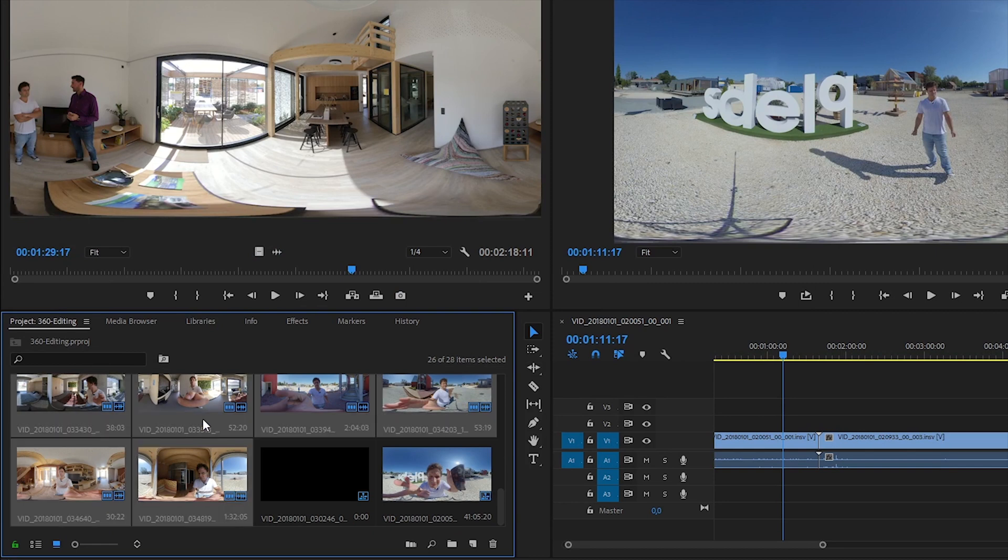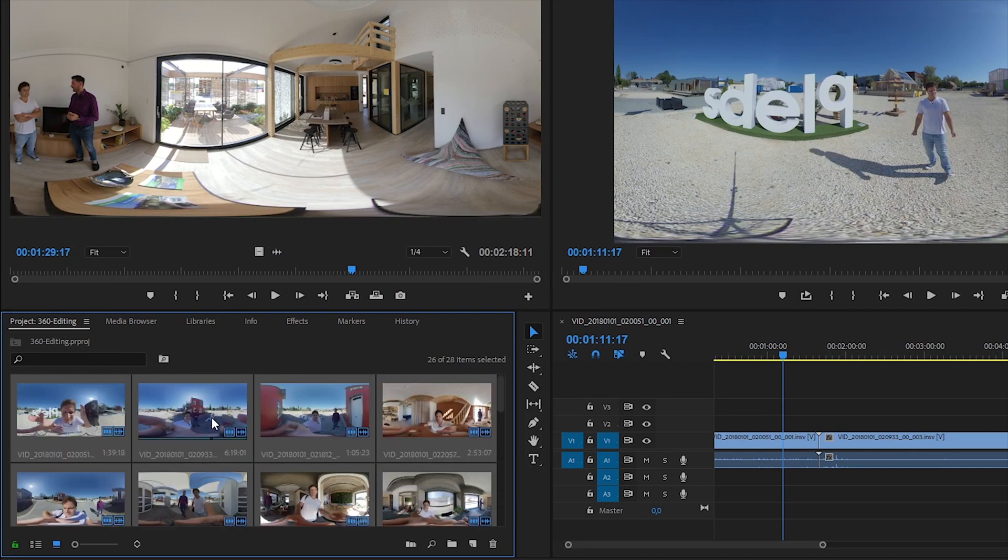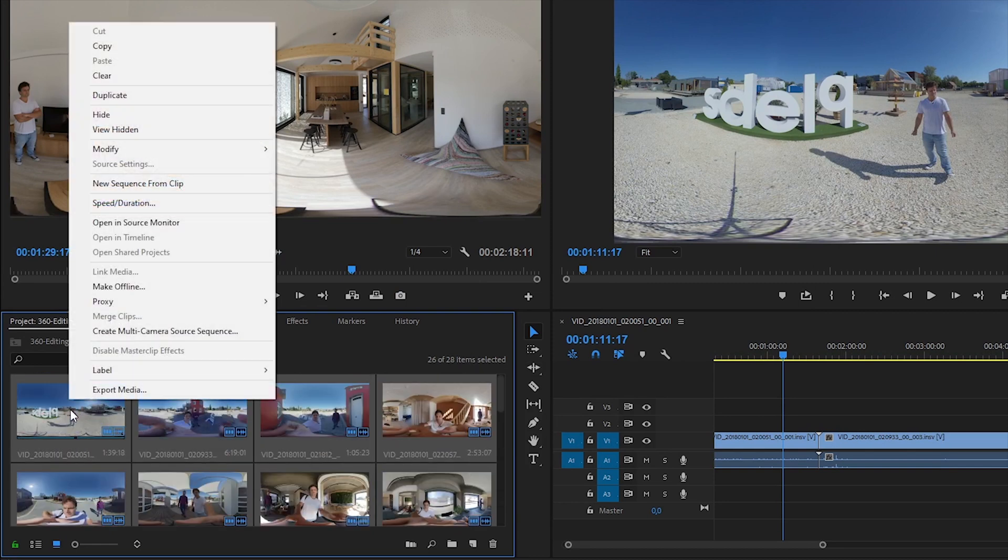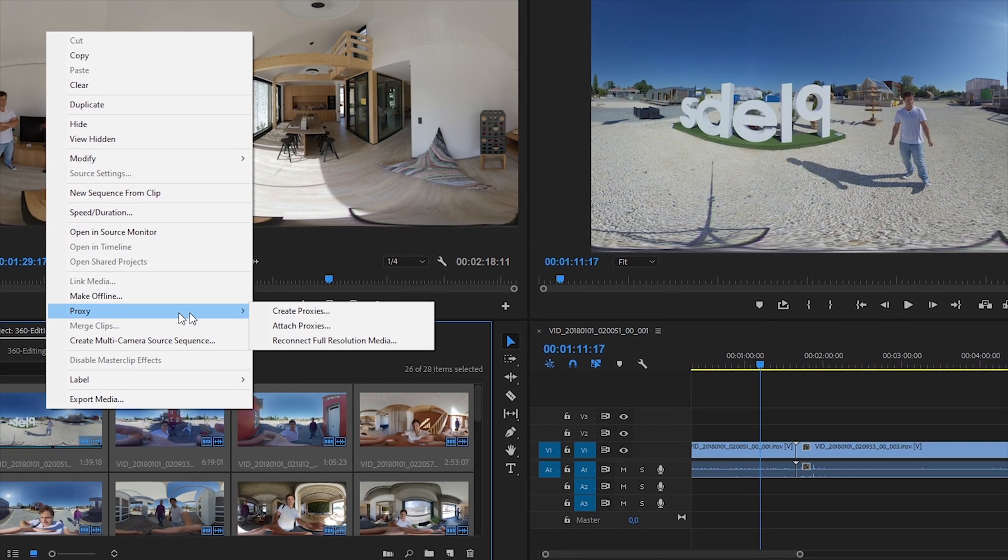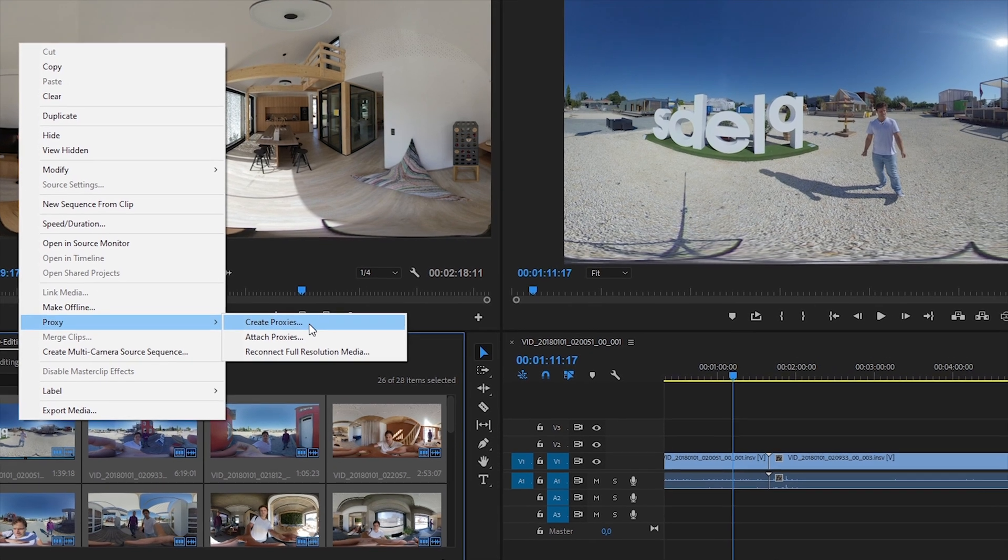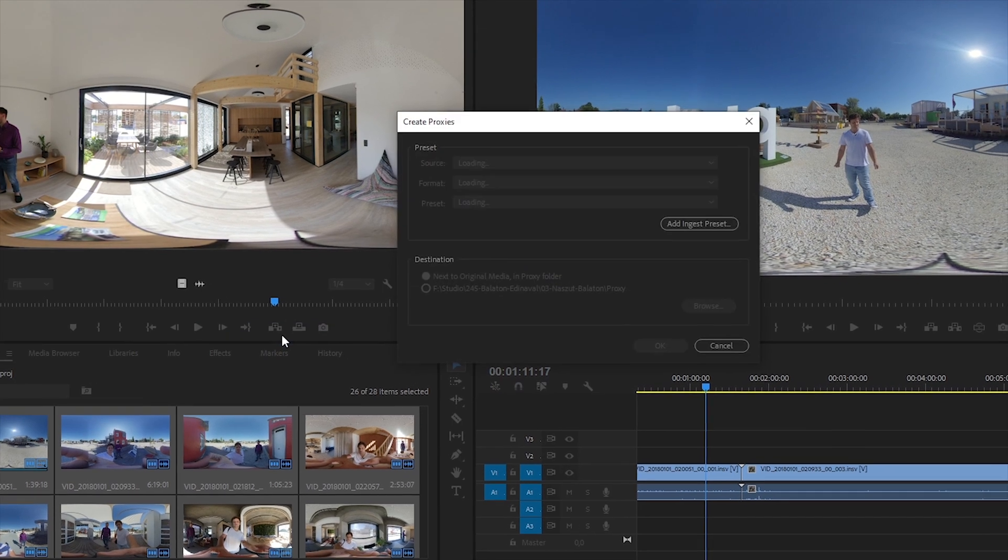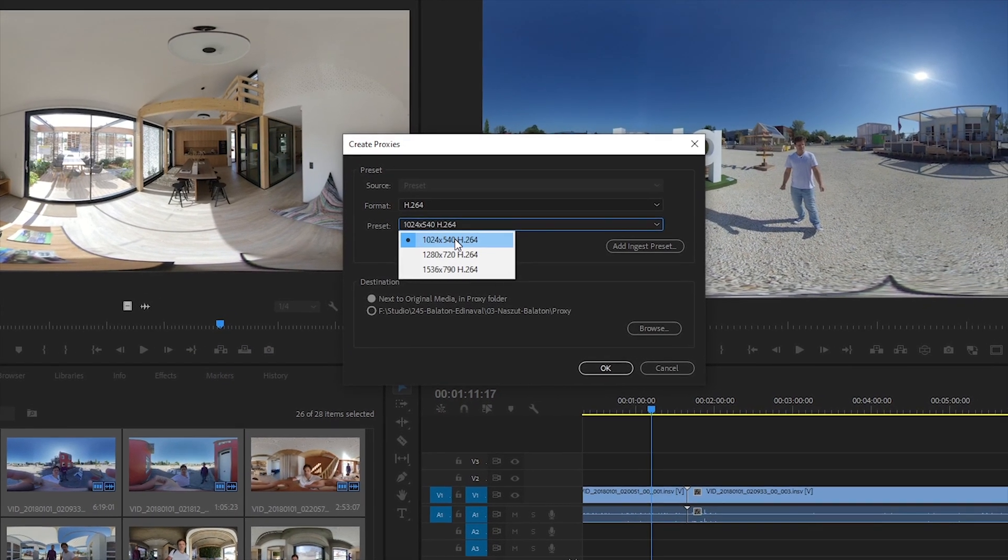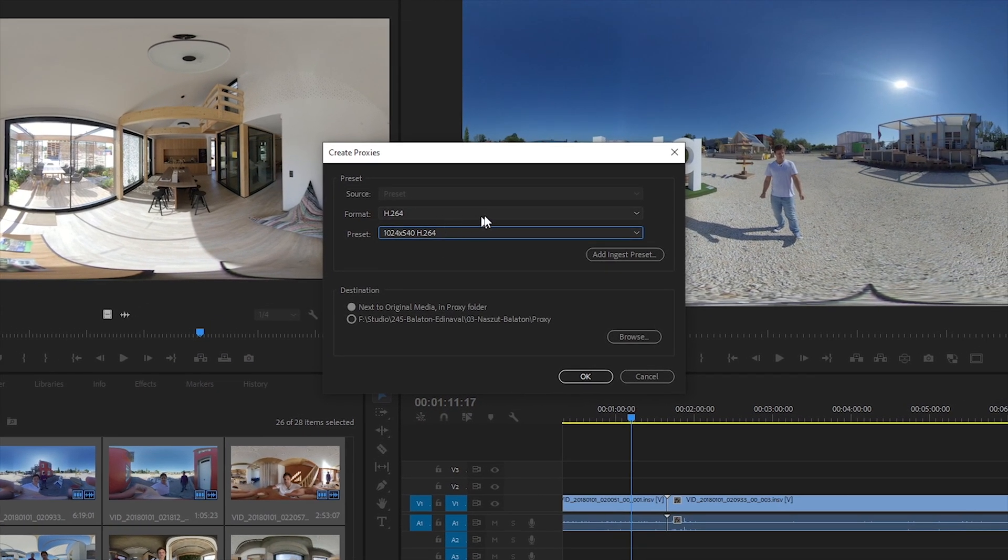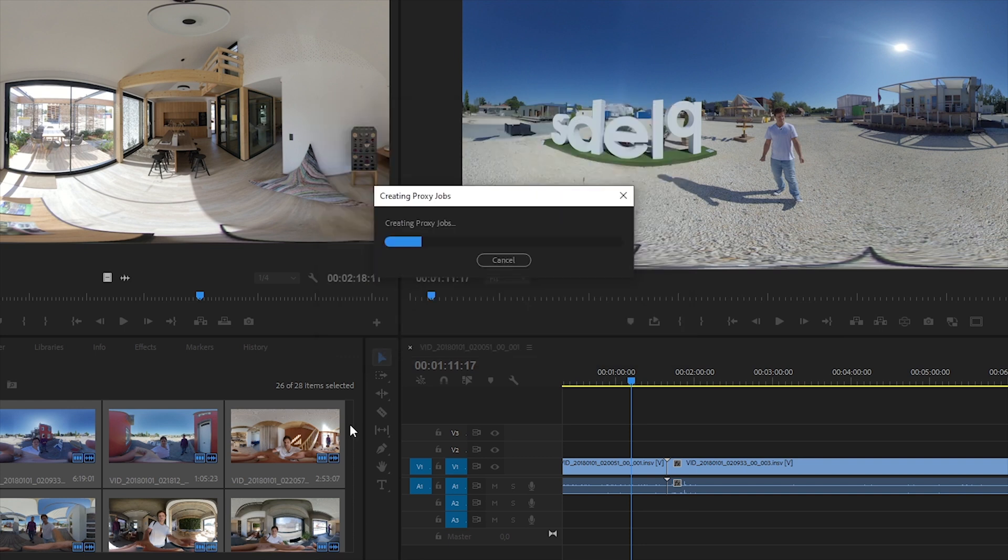I select all of my videos, right-click on them, I select Proxies and Create Proxies. Here I have some default settings, and I usually pick up one of the low-res options and queue them in Encoder.